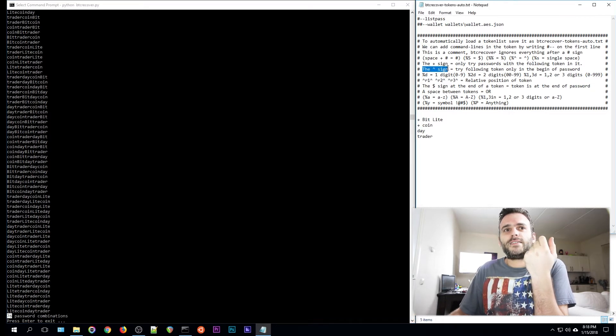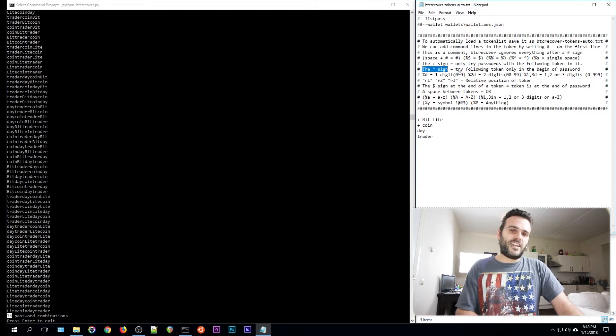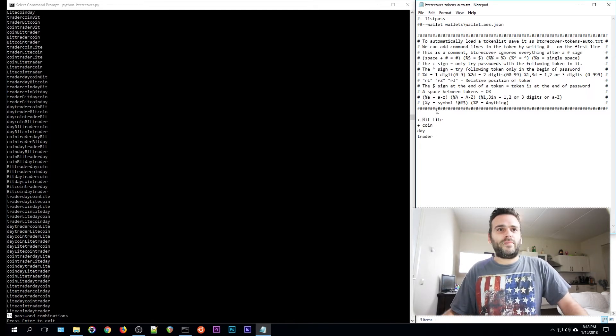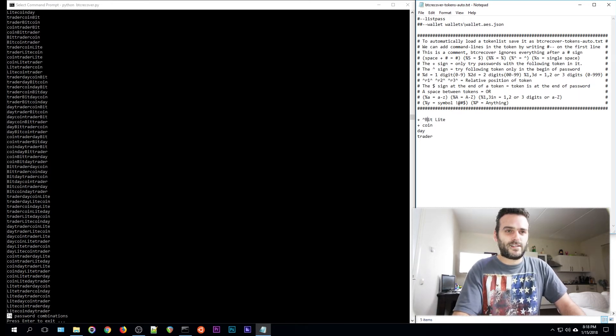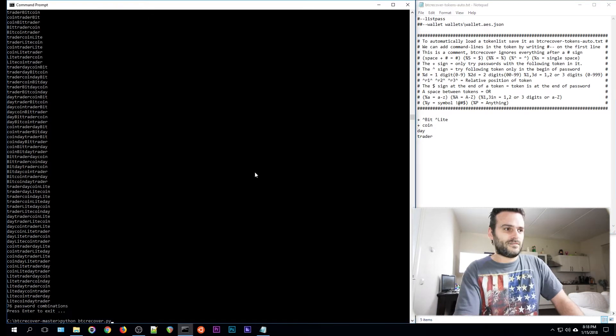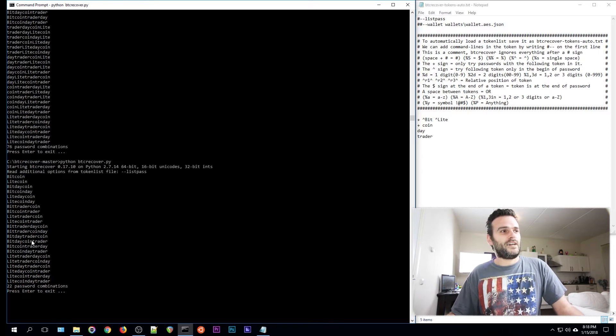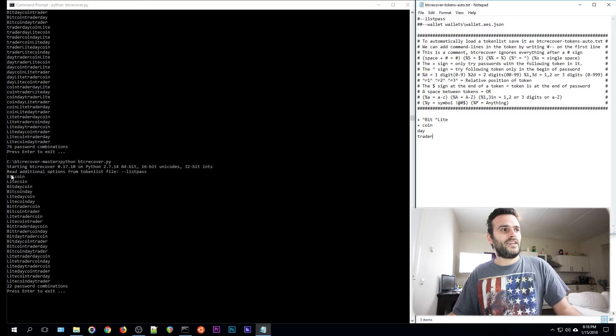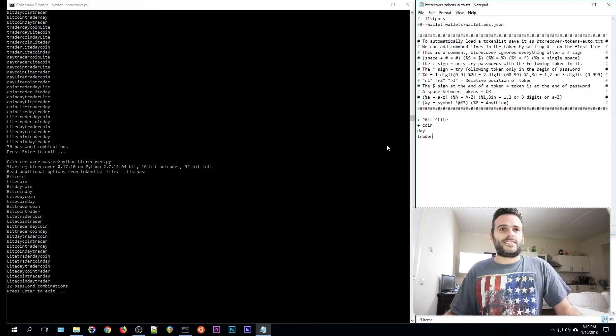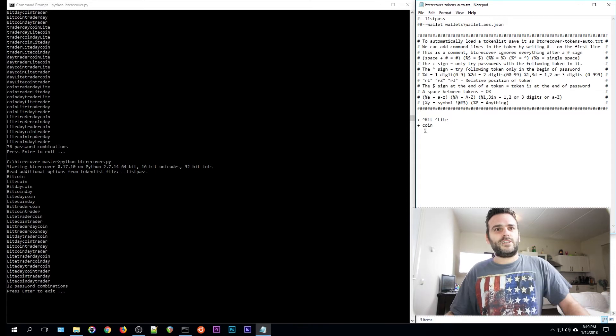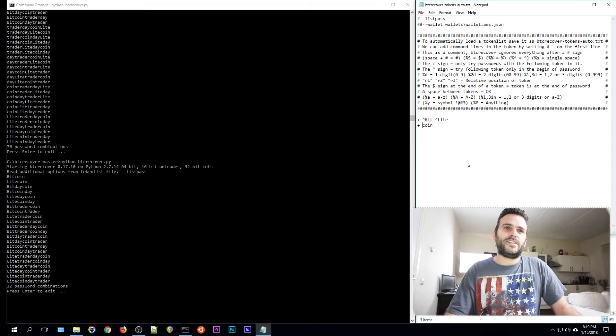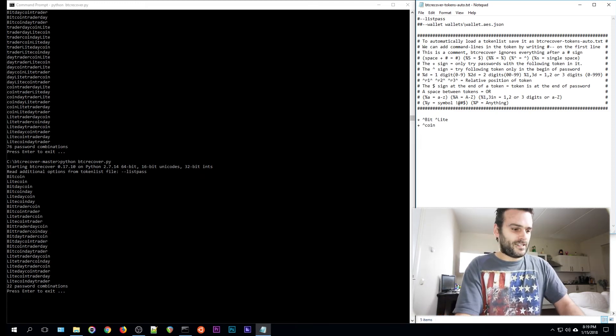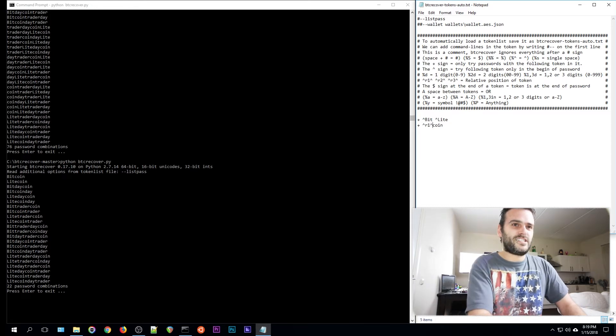So there's always Bitcoin or Litecoin in the password now. That's pretty important to know. Let's continue. The triangle sign in front of a token means only try the following token at the begin of the password. Let's say we're pretty sure that bit and light are not supposed to be at the end of the password. We know that it's at the beginning. So we give it this sign in front of it, this little roofie sign. And rerun it. We've eliminated a lot of possibilities. Because now it's only going to try with bit or light at the beginning, as you see. So that's what this triangle sign means.